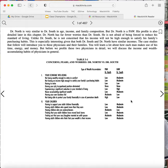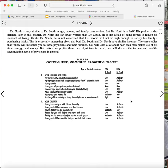Dr. North is very similar to Dr. South in age, income, and family composition. But Dr. North is a PAW. His profile is also detailed later in this chapter. Dr. North has far fewer worries than Dr. South. He is not afraid of being forced to reduce his standard of living. Unlike Dr. South, he is not concerned that his income will not be high enough to satisfy his family's purchasing habits. This is especially interesting given that both Dr. South and Dr. North have similar incomes. The case studies that follow will introduce you to these physicians and their families. You will learn a lot about how each man makes use of his time, energy, and money. But before we profile these two physicians in detail, we will discuss the income and wealth accumulating habits of physicians in general.